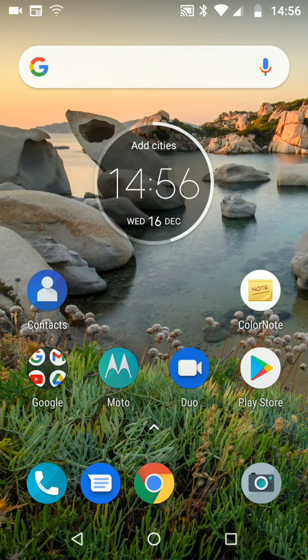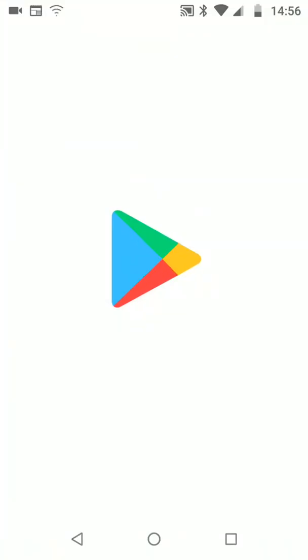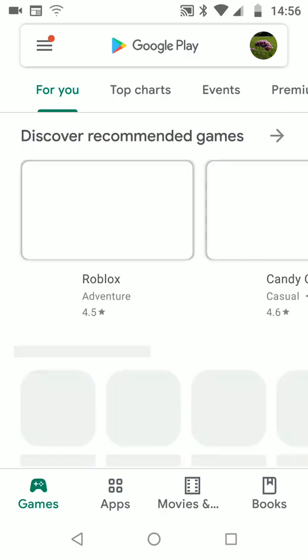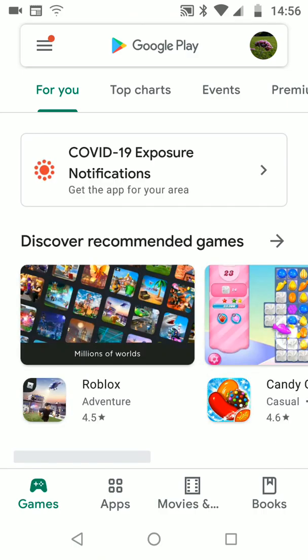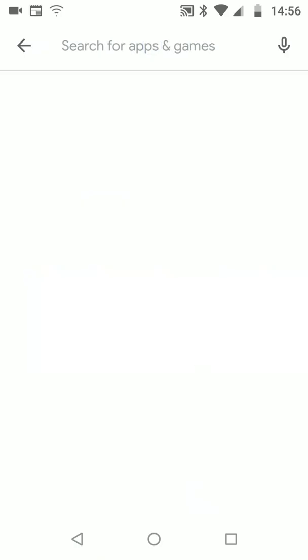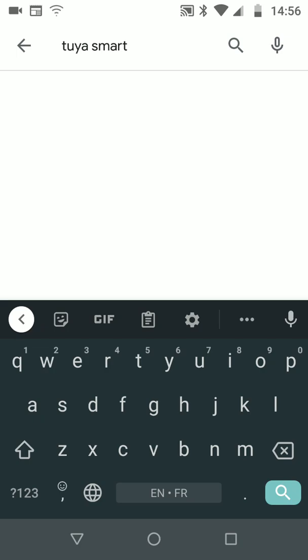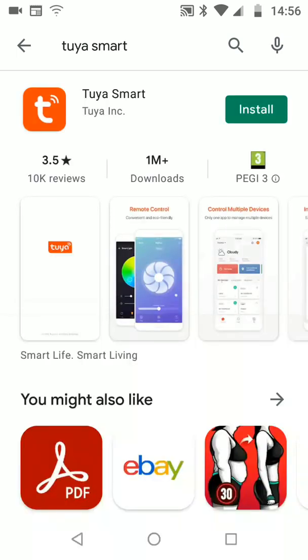First download and install the Tuya Smart App on your phone. Go to Play Store or App Store and type Tuya Smart in the search box. Then tap Install.